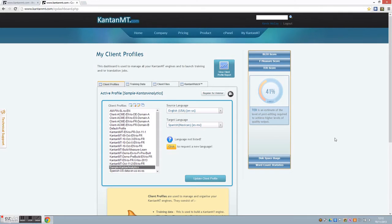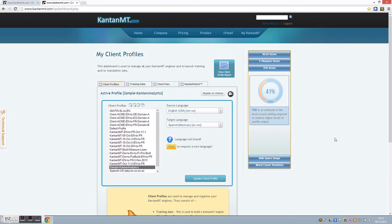However, these quality metrics have little relevance or meaning to project managers and linguists. What these professionals really want is an accurate quality estimate of each segment translated through an MT engine.